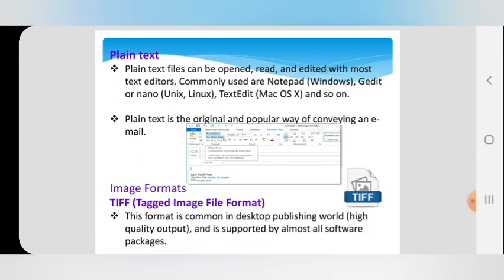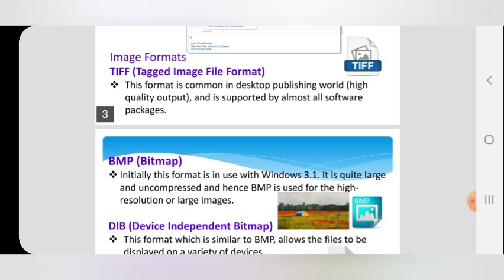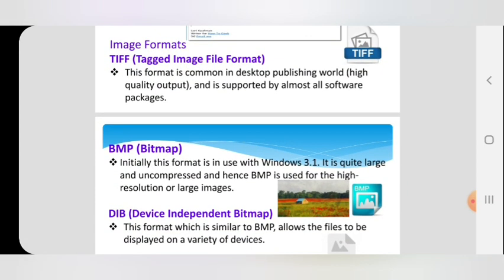The next category is image formats. Image formats include TIFF, BMP, DIB, GIF, JPEG, TGA, and PNG. The first format is TIFF — Tag Image File Format. It was used for desktop publishing for high resolution quality output images. It is supported by all software packages.